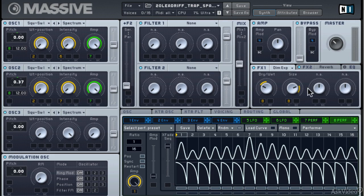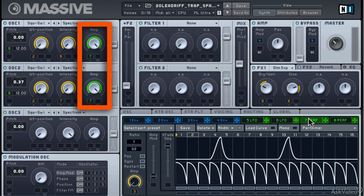And then Modulation Source 7, again a performer, this time is modulating amplitude. You can see it's assigned to amplitude for the oscillators.